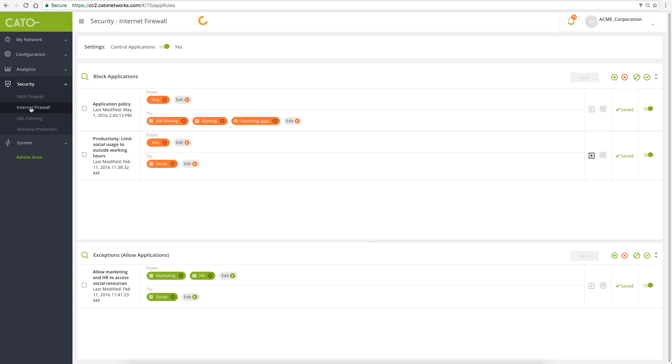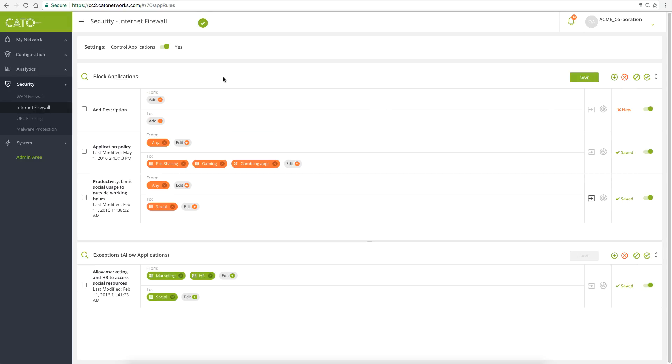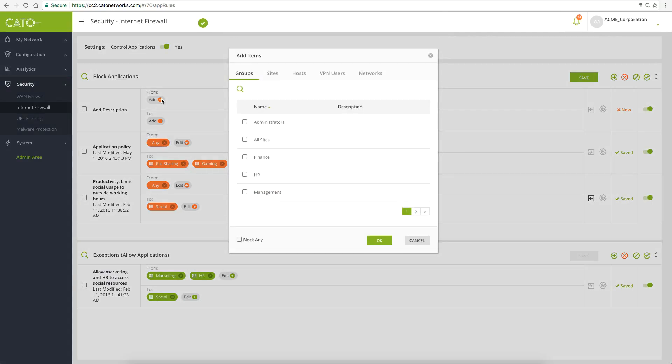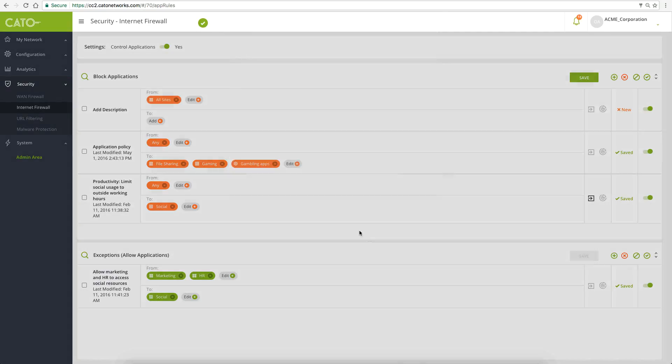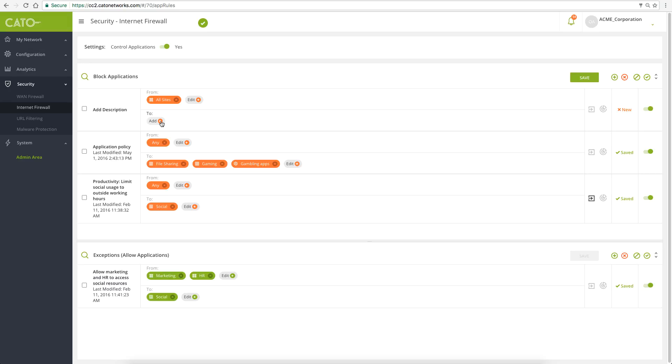Let's add a new rule. Select all sites to block anyone in the organization.